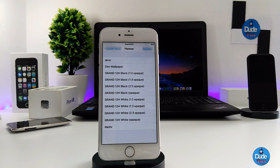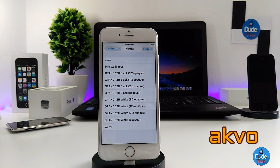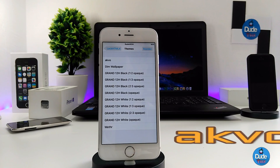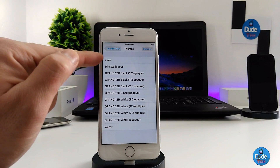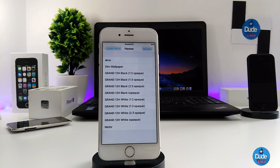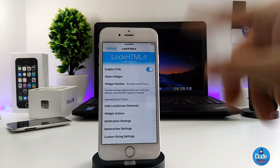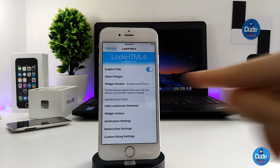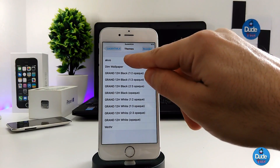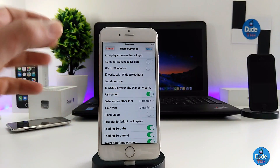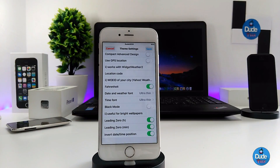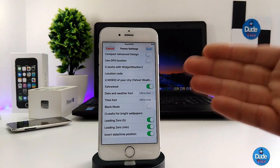Next, I have a lock screen theme to show you guys. I just chose one of the themes that I really like. The first one I'm going to talk about is the Ecbo theme, and I'm going to show you guys how to set it up with LockHTML 4. First, you need to download the lock screen theme, then find it under LockHTML and select the widget. I'll simply press on it and do some customization like changing the font and style.